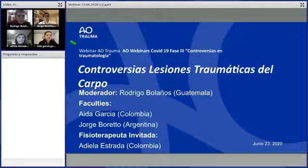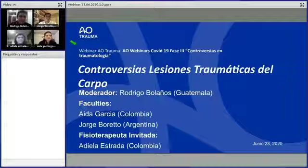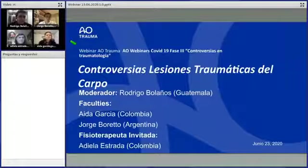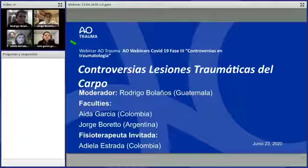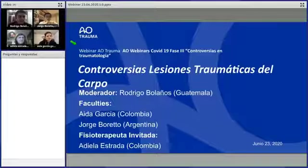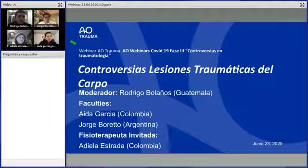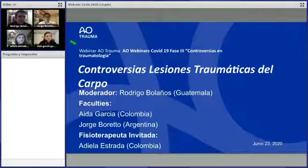Buenas tardes a todos los participantes y a mis compañeros faculties. Hoy vamos a presentar una parte del esfuerzo de AO Trauma por seguir educándonos: las controversias en lesiones traumáticas del carpo, fase 3 de los webinars por el COVID-19. Tendremos la presencia de la licenciada Díaz La Estrada de Colombia, fisioterapeuta con mucha experiencia en mano; estuve con ella durante mi entrenamiento en Colombia.